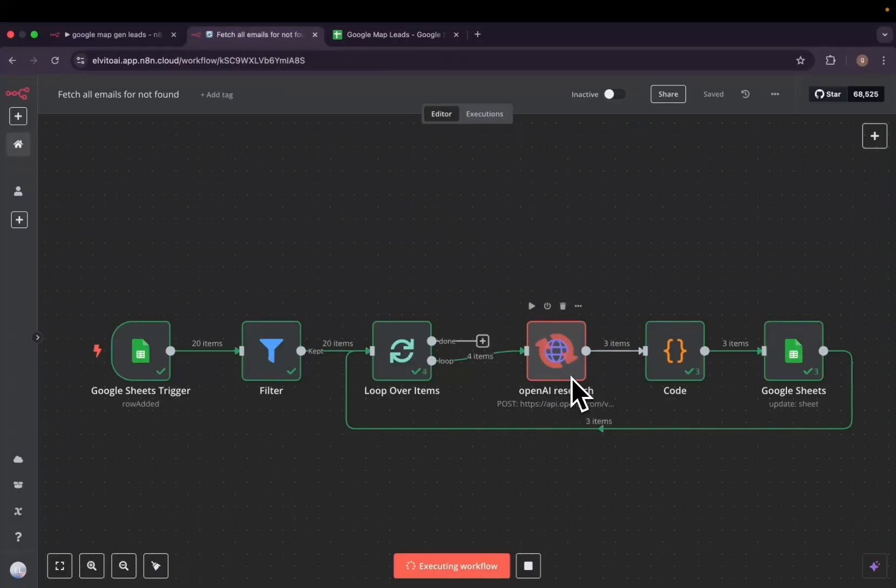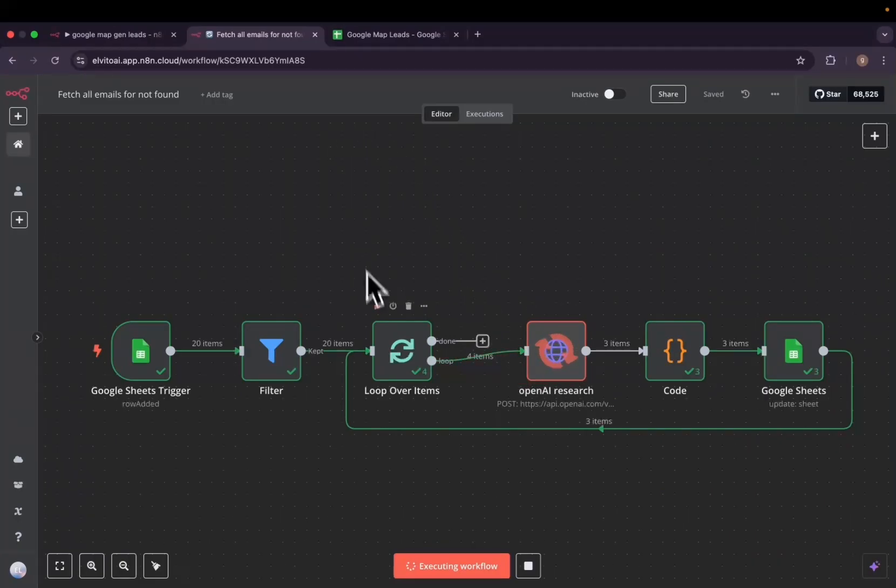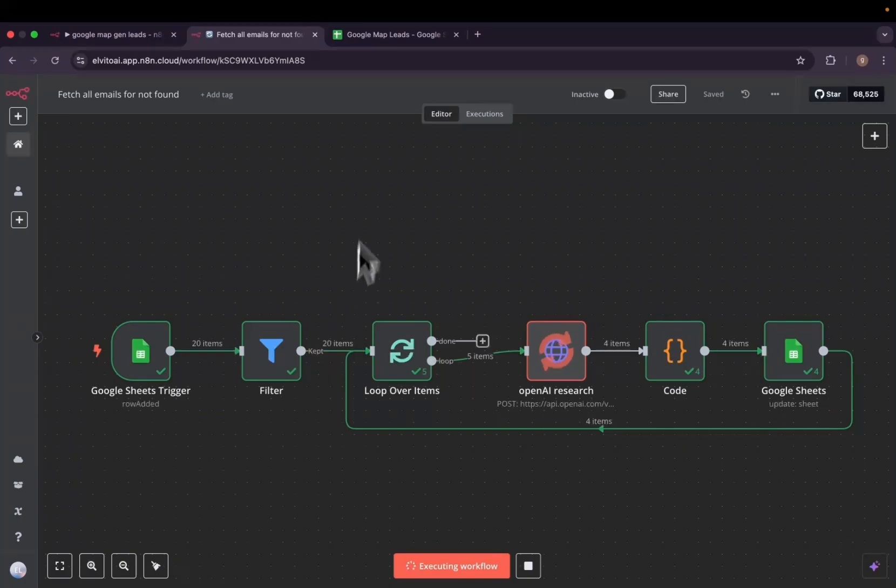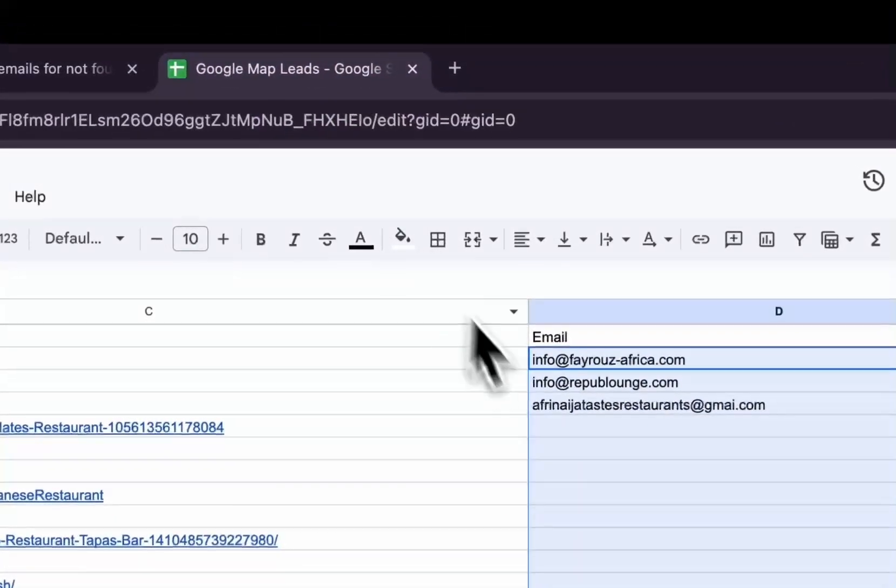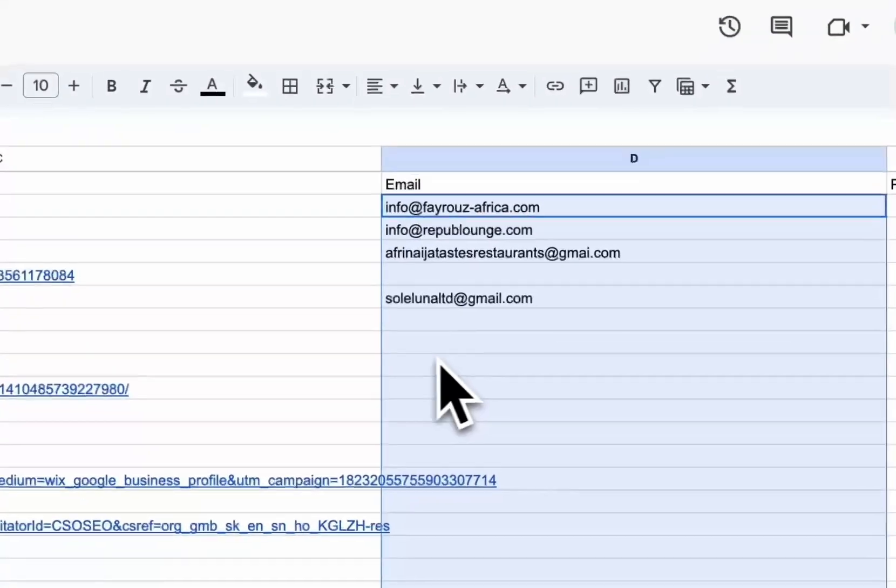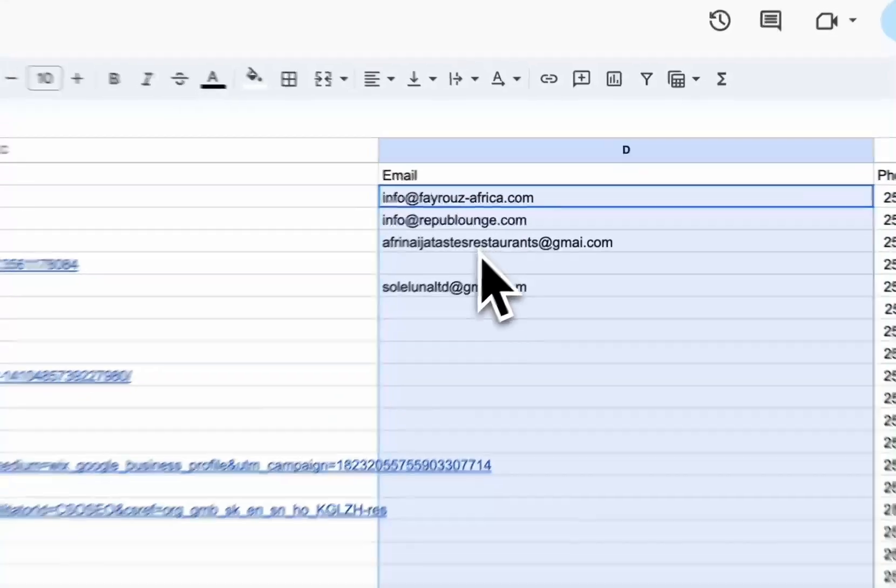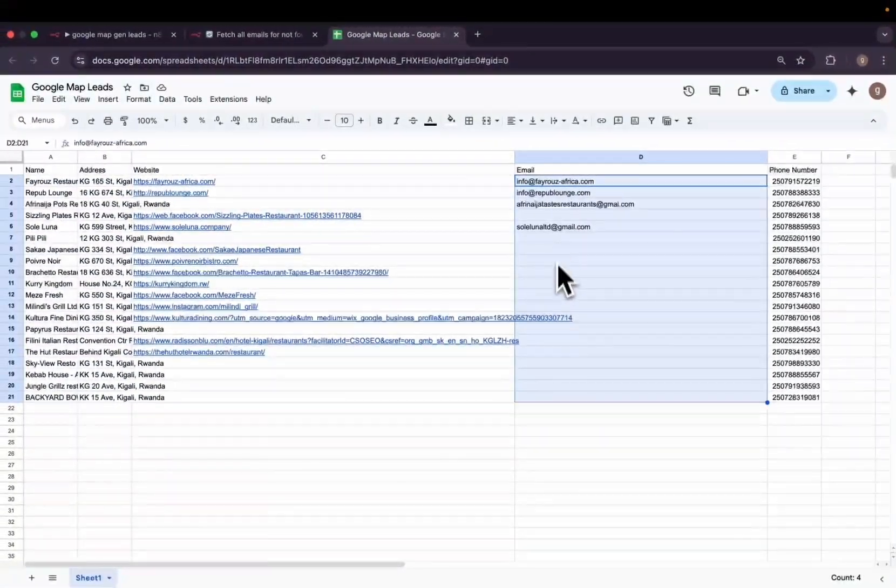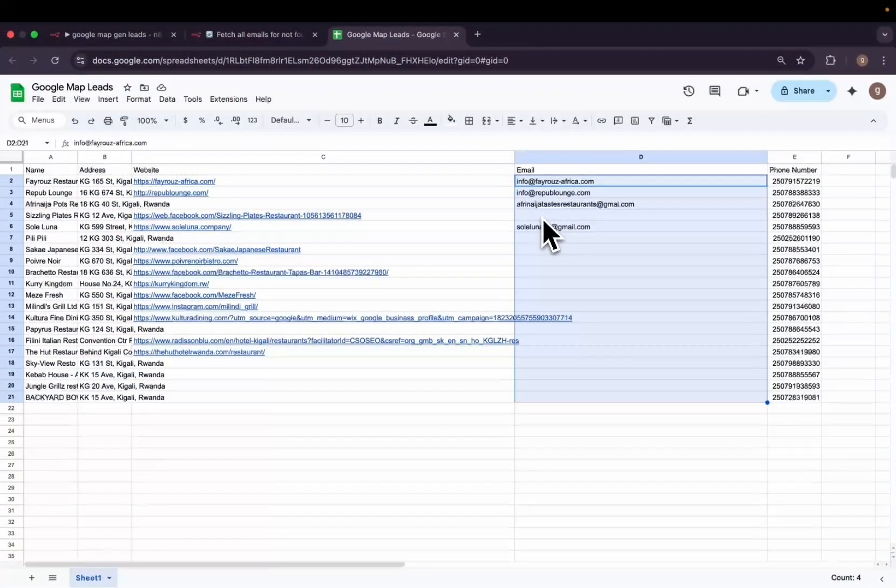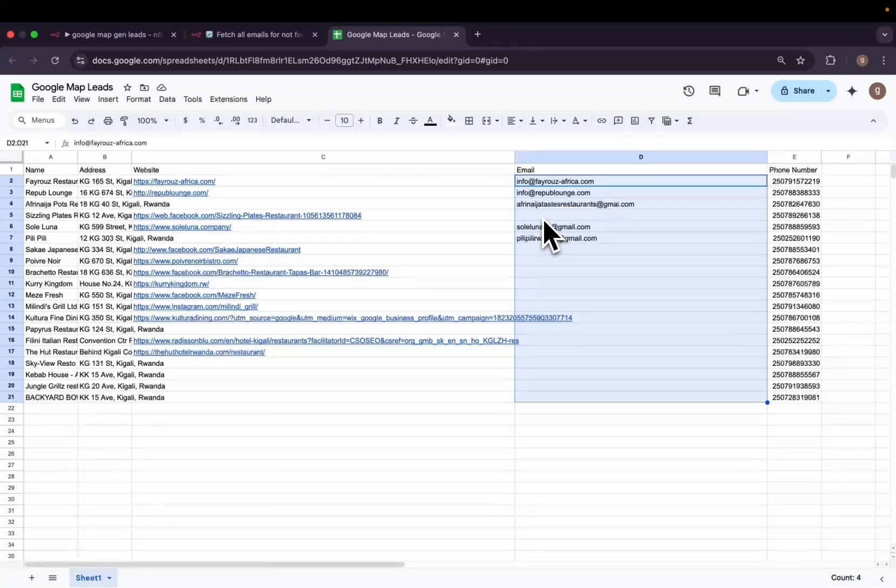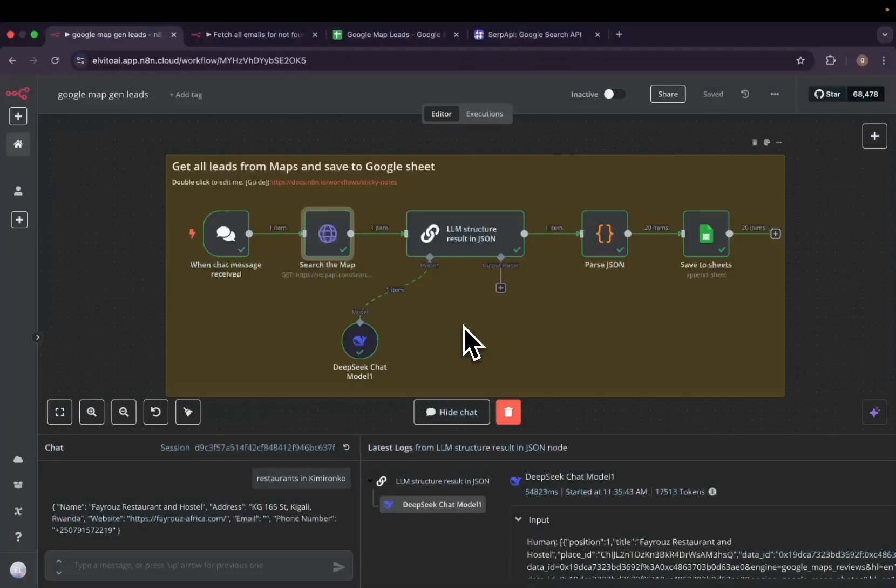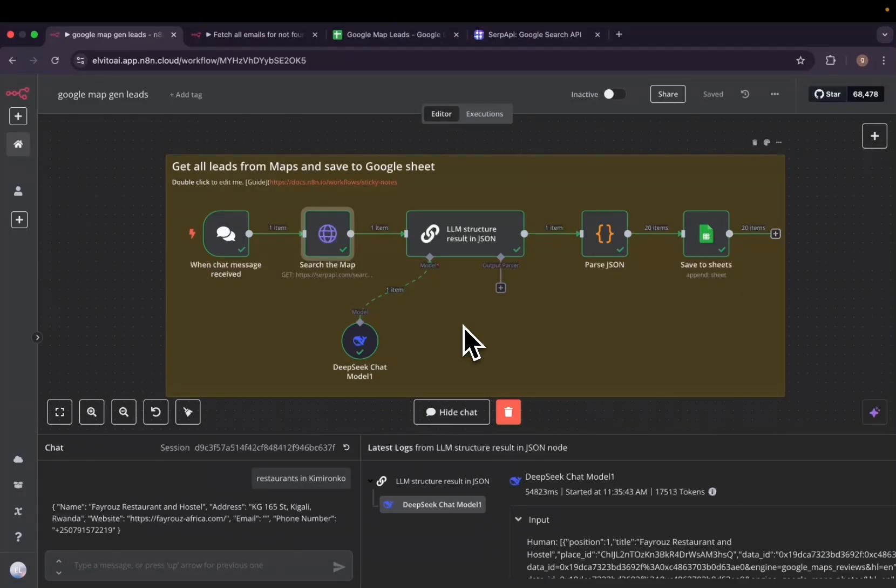So basically the OpenAI research is doing its work of going through all the websites, social medias, scraping them and giving us back the emails. As you can see, most of them we have their emails returned. Some of them don't have the emails available on their websites. So let's go ahead and explain each node of how it works independently.